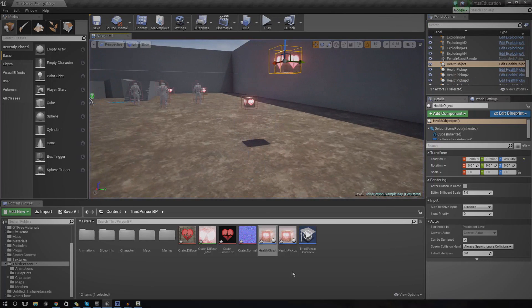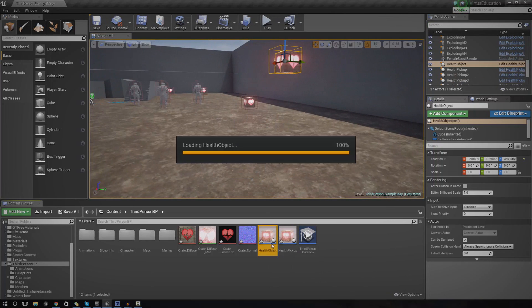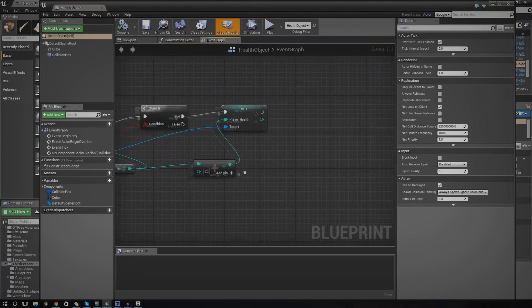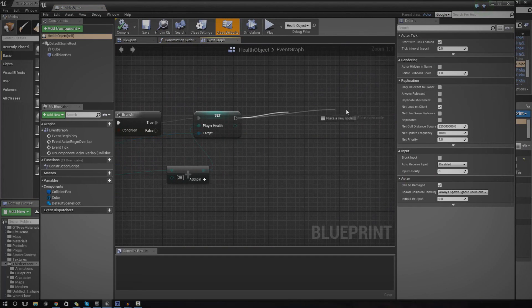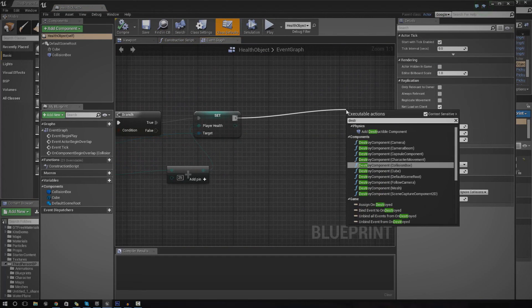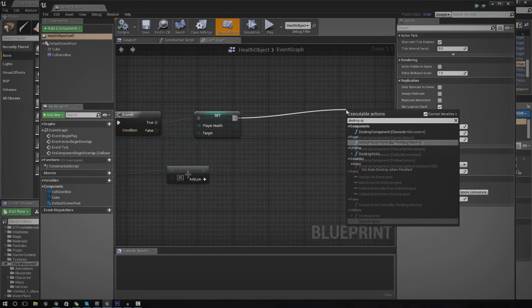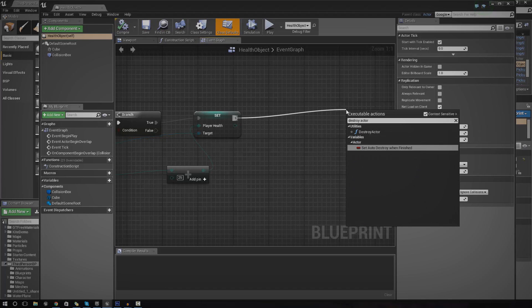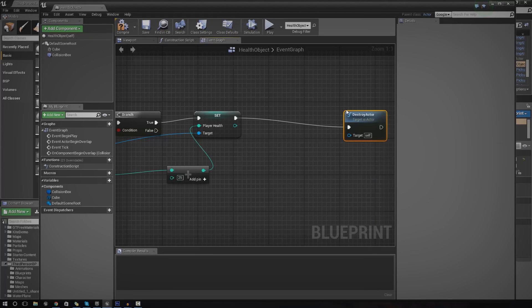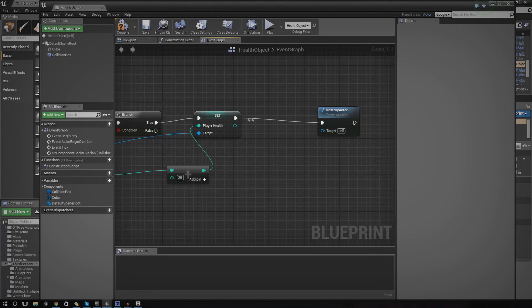But we still need to get rid of the object so it can't be used more than once. That's quite simple. All we got to do is just use the destroy actor. Just destroy actor and then it will disappear once we've touched it.